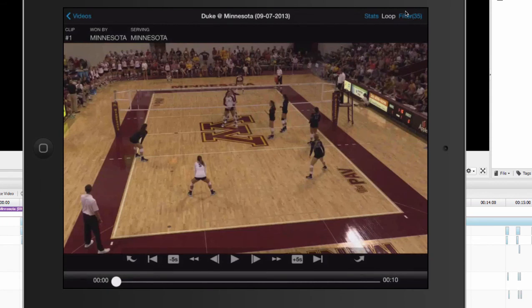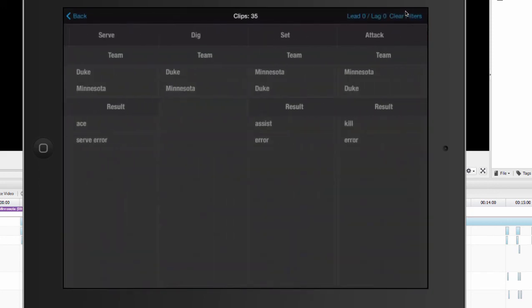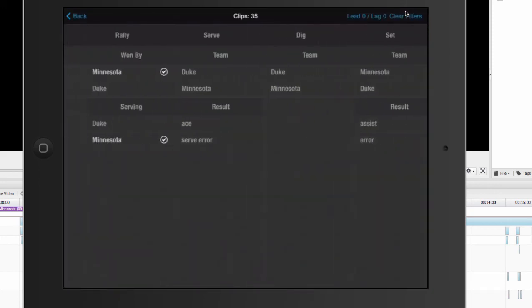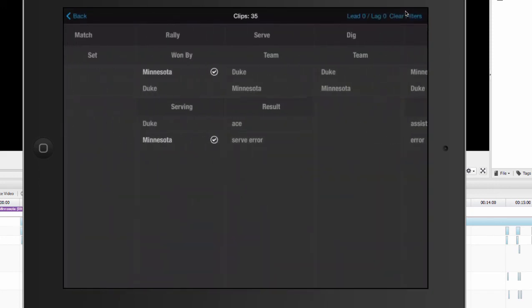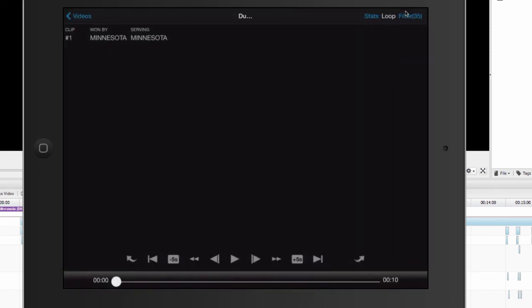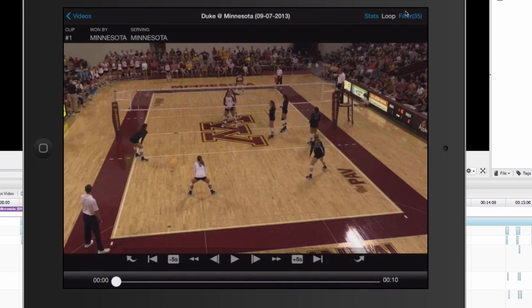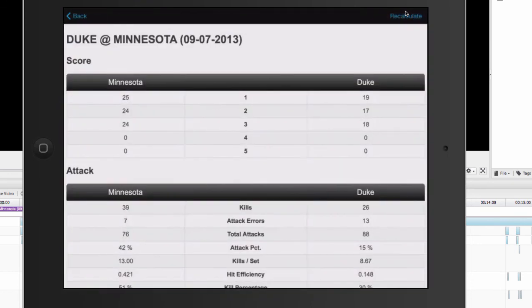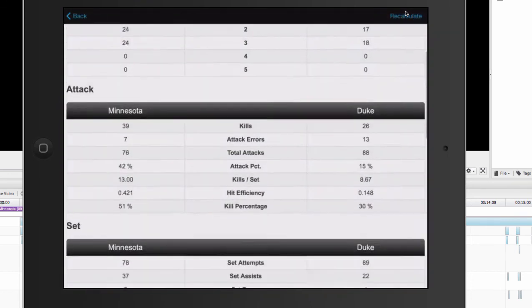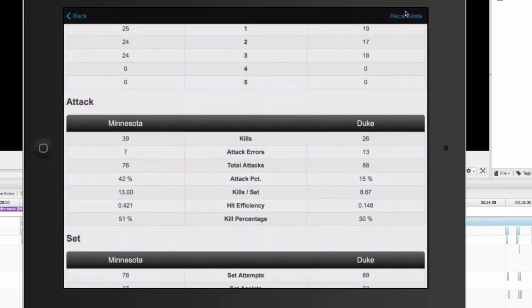I can go back to my filter and change it to any other situation that I want to look at. I've also got my statistics so I can click on those and view my stats on this game as well.